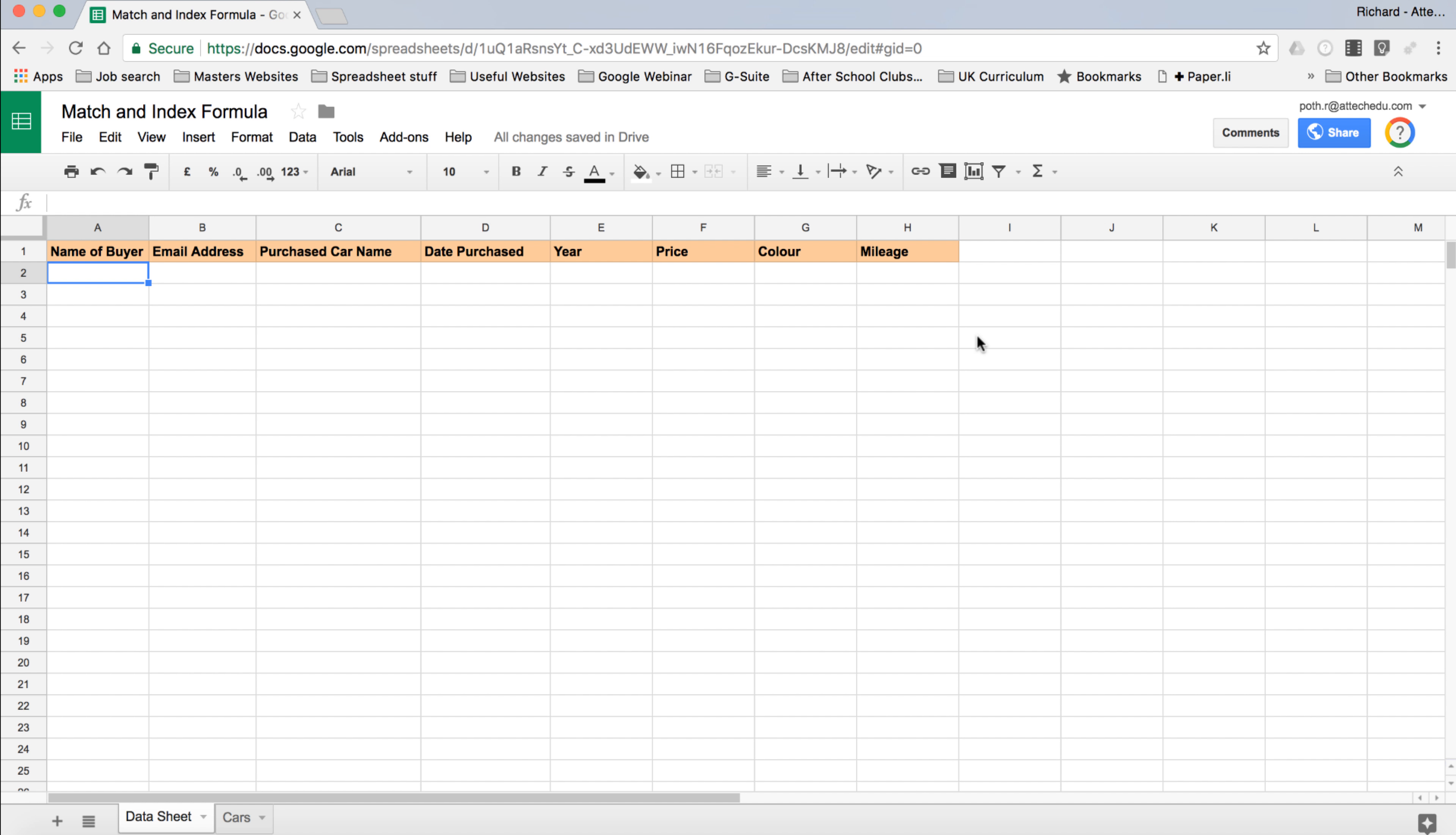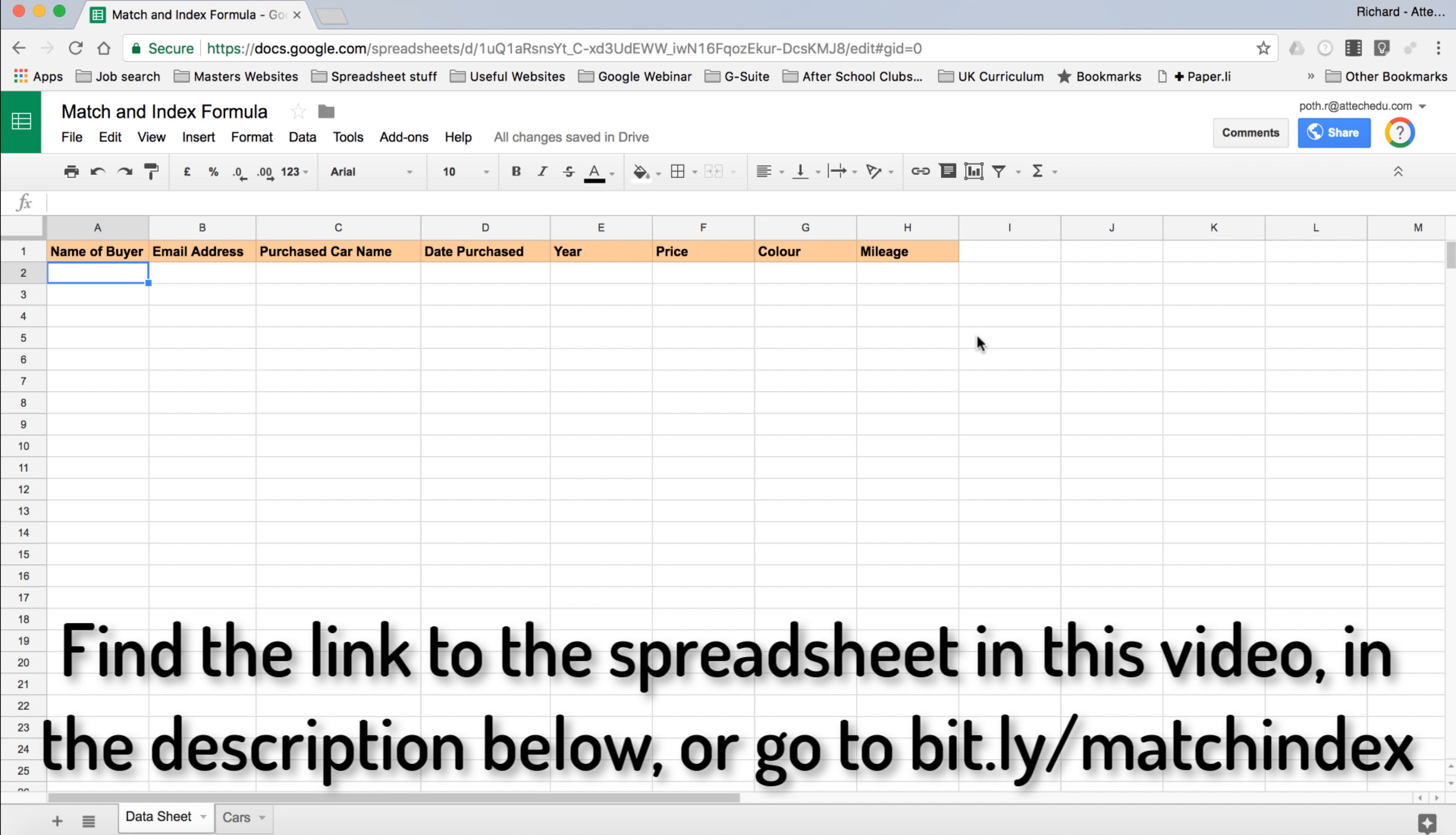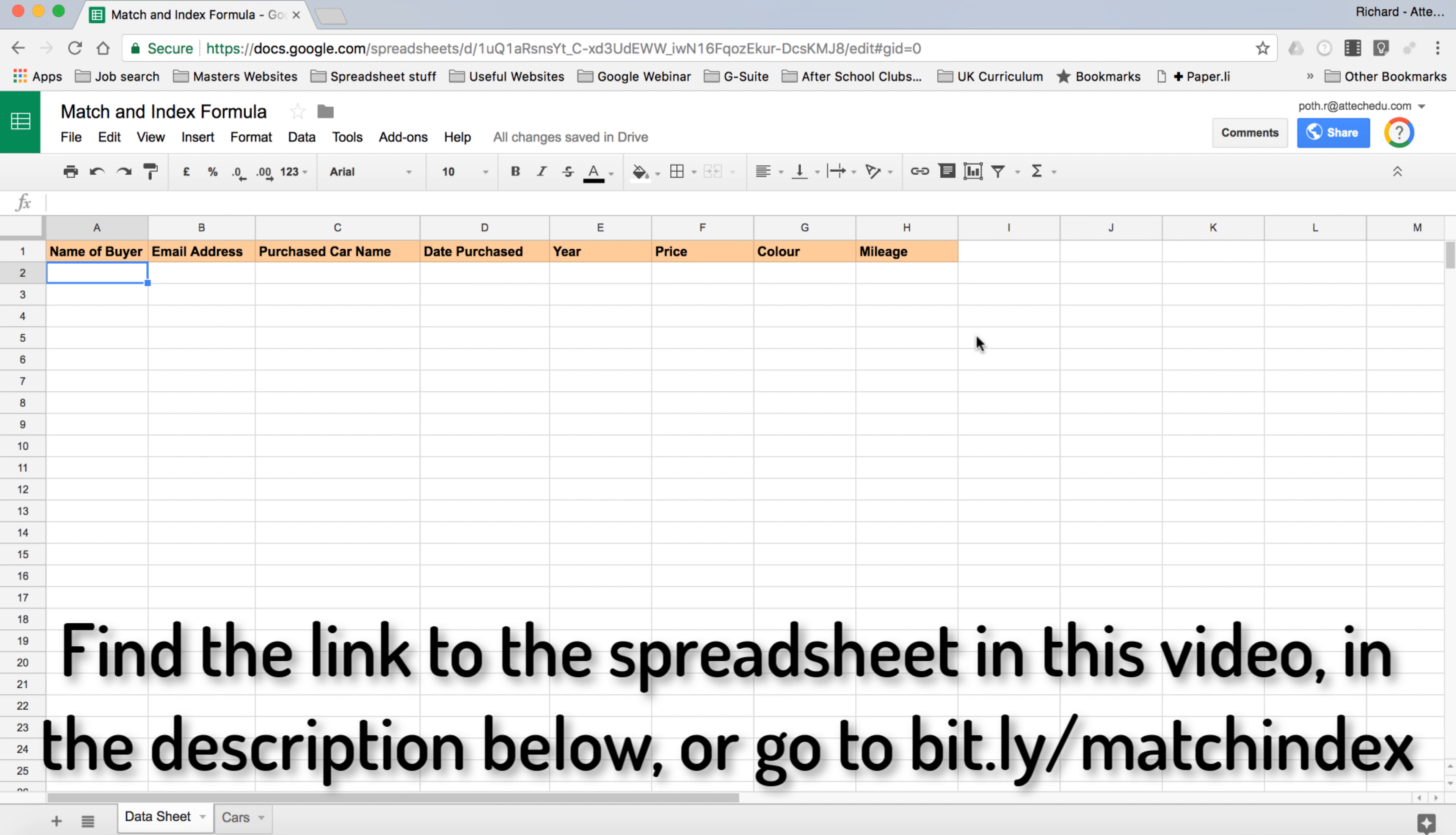In this video we're going to look at the Match and Index formulas in spreadsheets. I'm using Google Sheets here but the same thing applies to Microsoft Excel, and you've got similar formulas within Apple Numbers as well.